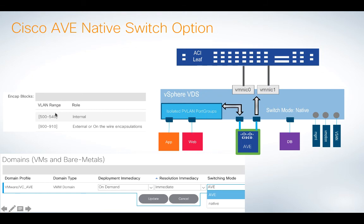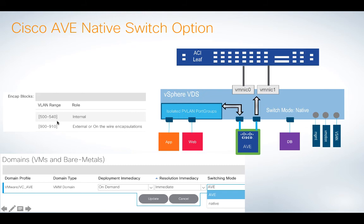If you remember, in my ACI fabric, I created a VLAN block, 900 to 910, and that's basically for any EPGs that use standard DVS integration, nothing to do with AVE. And then I created a sub-pool, and you notice its role is marked internal of 500 to 540. This is the VLAN range that will be used by the isolated PVLAN port groups. So I've already created that, and it's covered in the other videos if you want to see it.